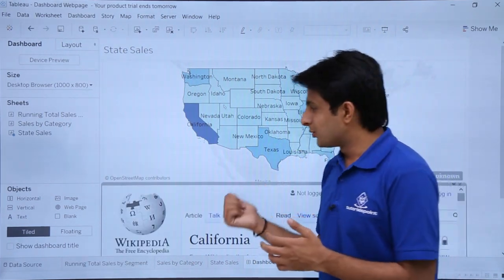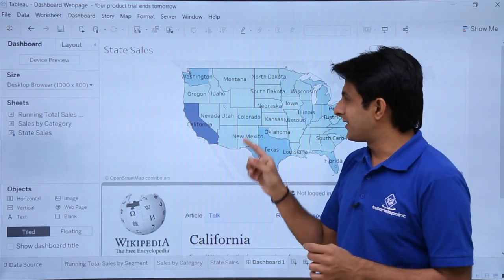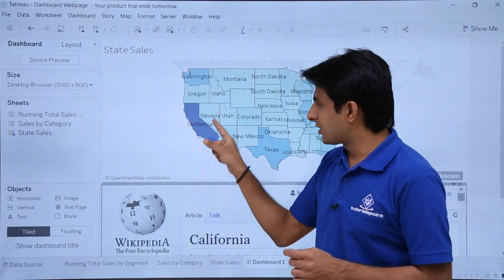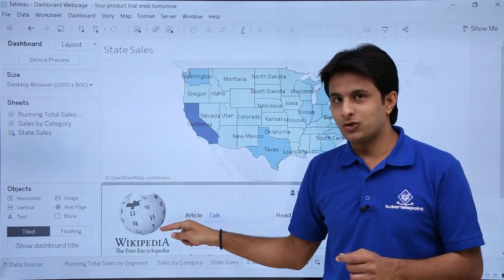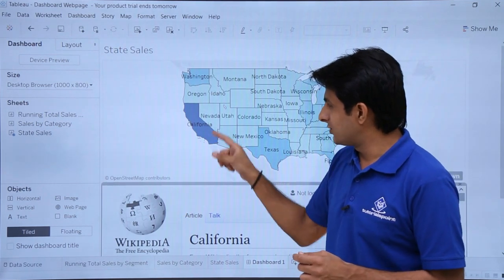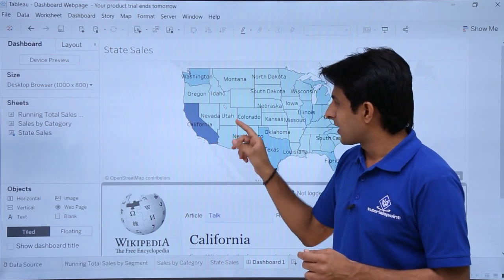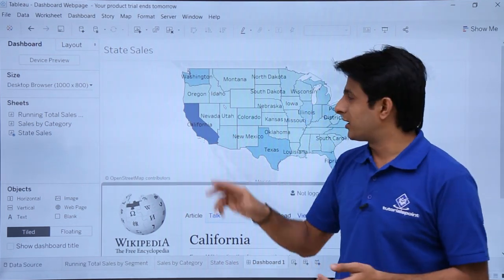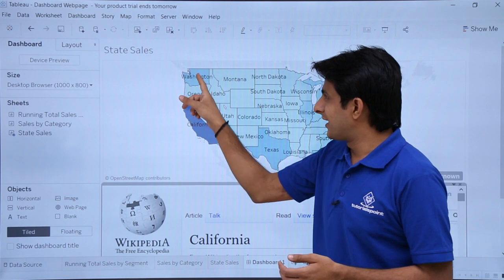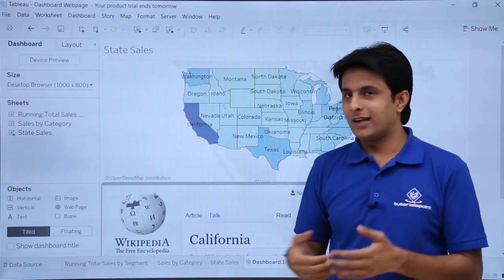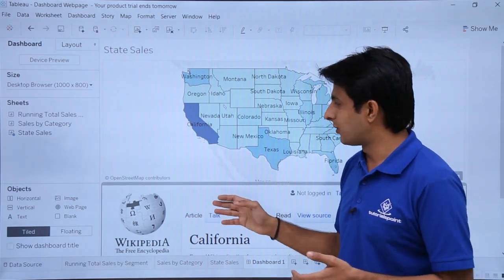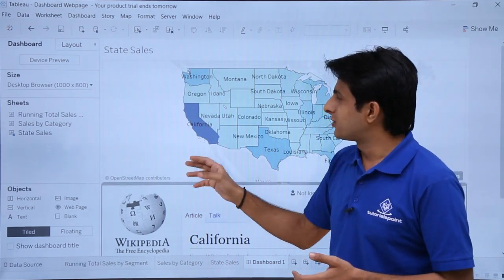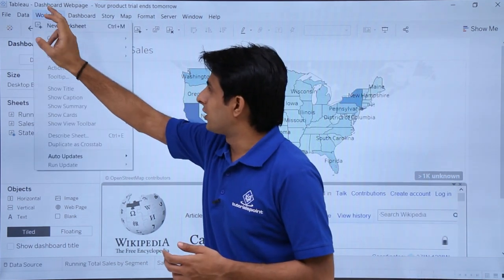Now what I want, what is the use of adding the web page? Suppose if I select any option from here, it should be reflected at this place. How do I do the changes inside? So for that, I have to use the actions part. Suppose if I select Washington, it should display me the data related to Washington. Let's see how to work on that. So first of all, I'll add the action.